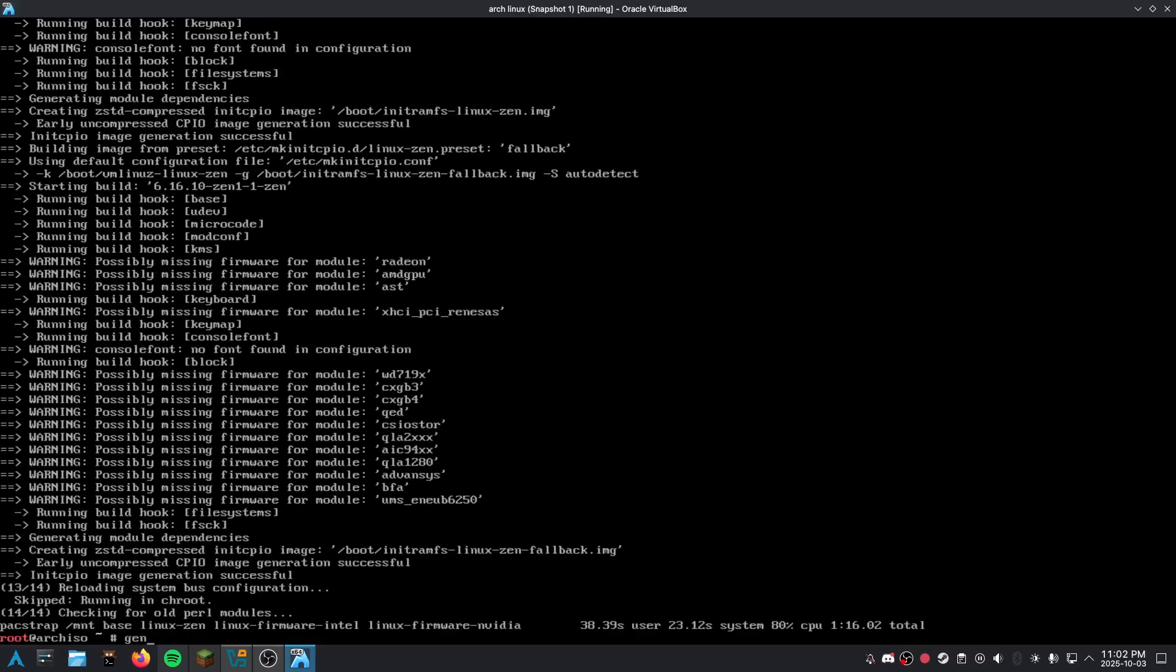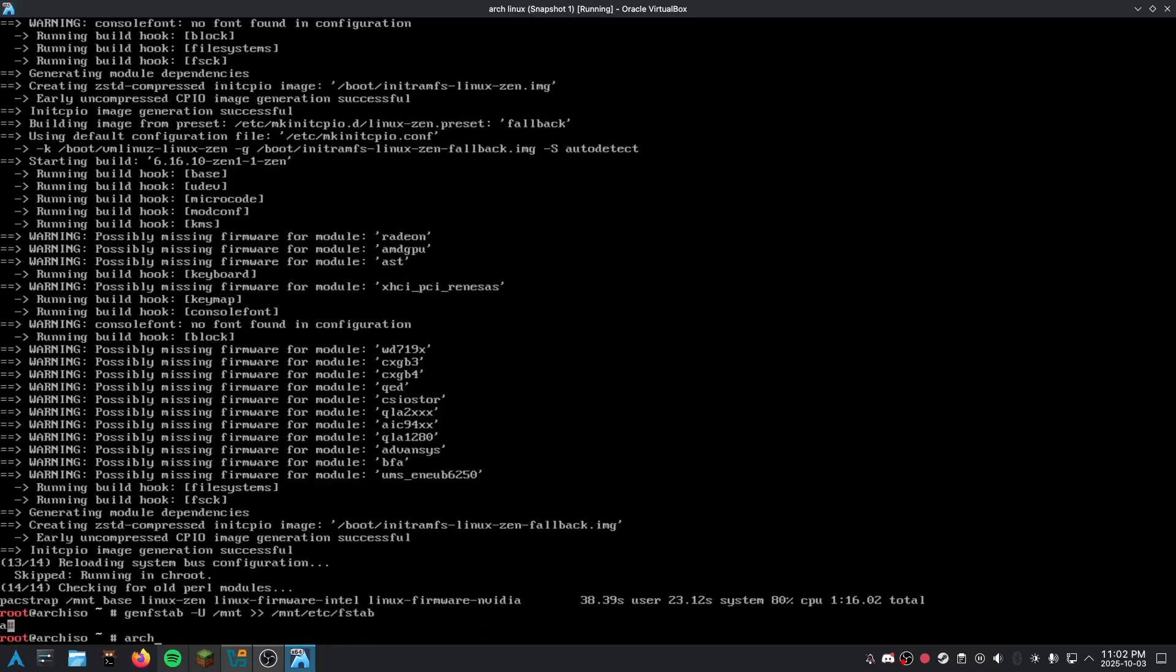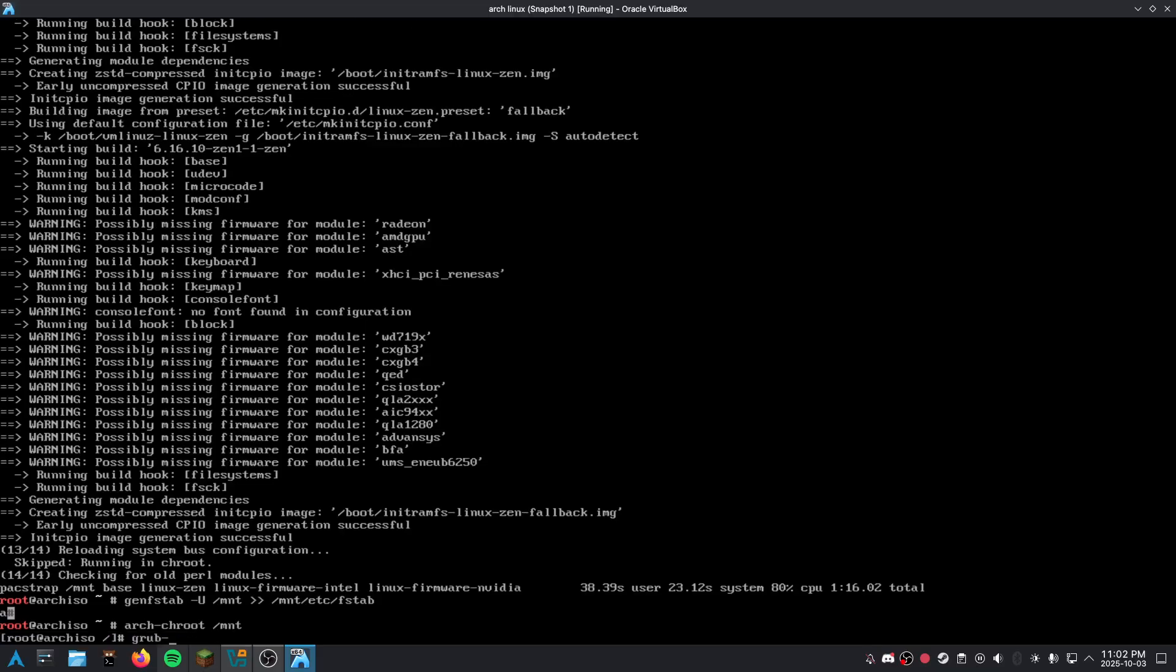And now we're going to generate some F-Stabs. And now we're going to chroot. And now we're going to install Grub, which is like our bootloader.